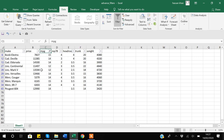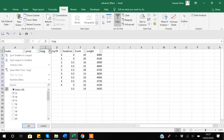An important thing to note is that when you apply the filter, as a user you can't easily see what the actual filter condition is until you open the dropdown again and scroll through it. It sometimes becomes very cumbersome to see which values the filter is applied on.